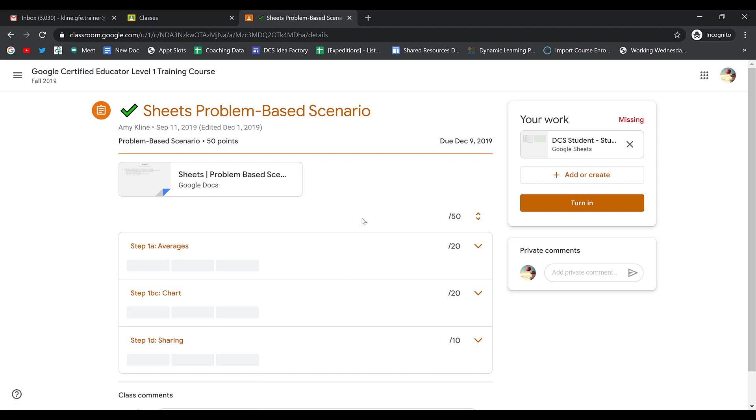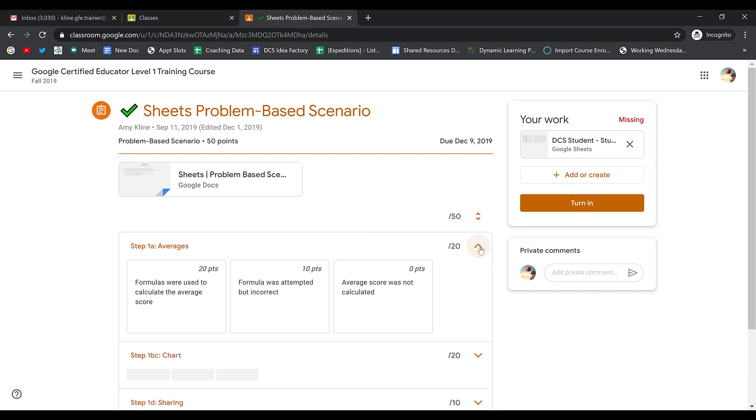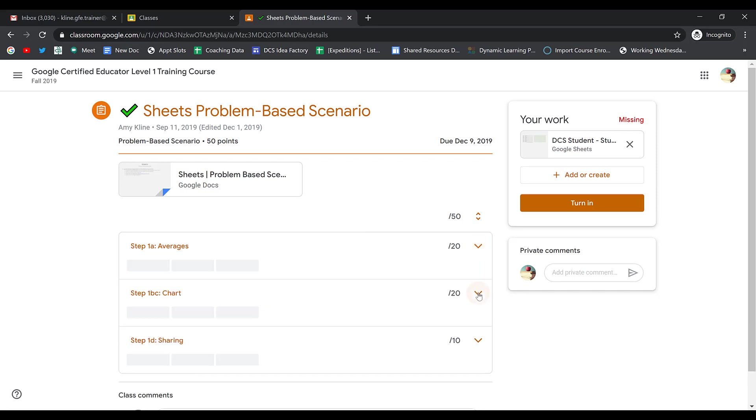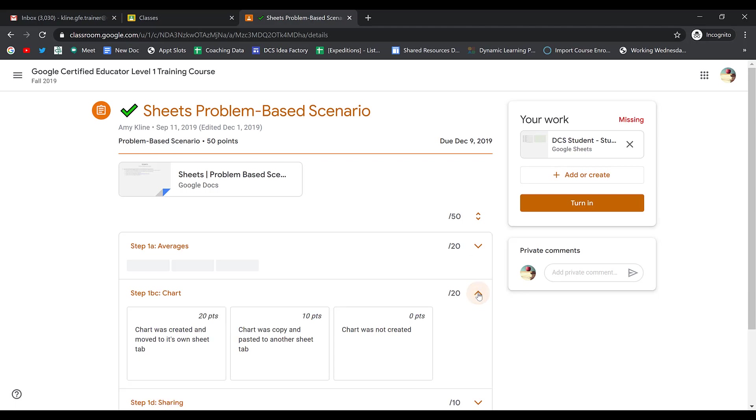When I do, I can see any rubrics that your teachers have attached. If I want to view the different criterion on the rubric, I can click the drop-down arrow for each different criterion.